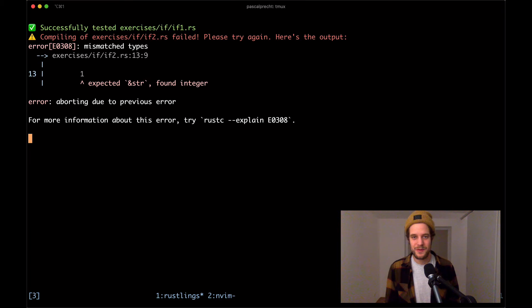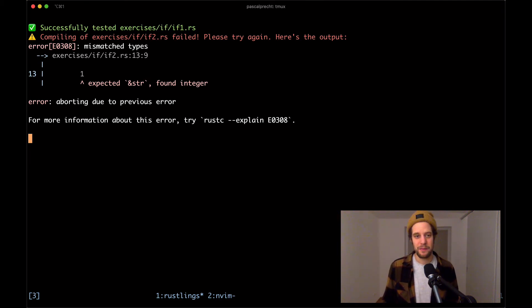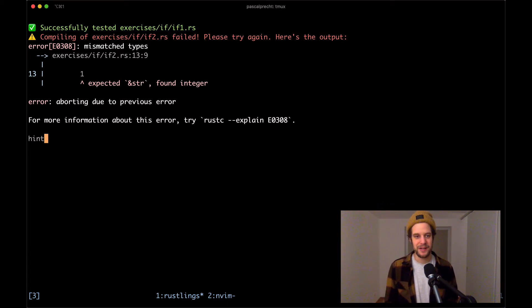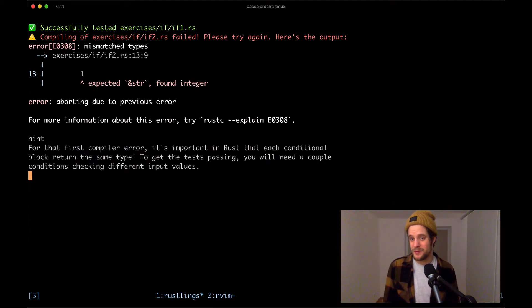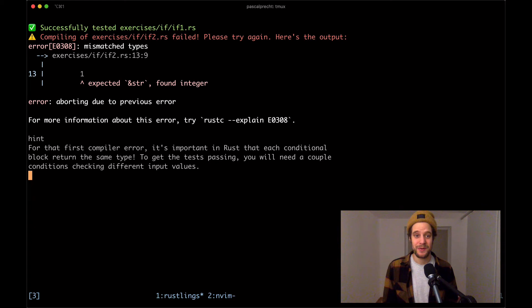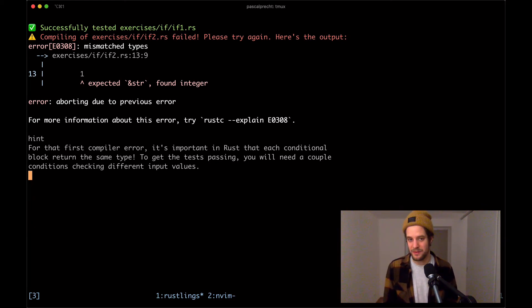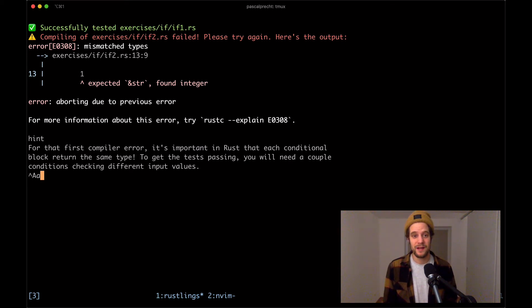So in if2.rs, we can see that there's mismatched types. In line 13, it's expecting a reference str, but it found an integer. Let's ask for a hint really quick. For that first compiler error, it's important in Rust that each conditional block returns the same type. To get the test passing, you will need a couple conditions checking different input values. Let's take a look at the file if2.rs.